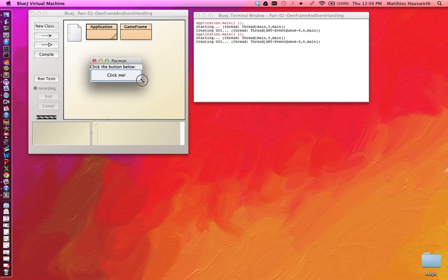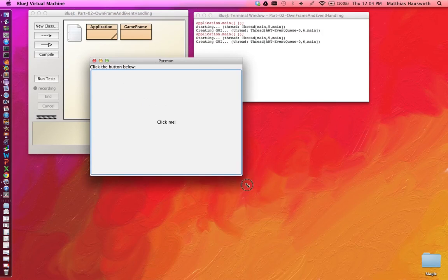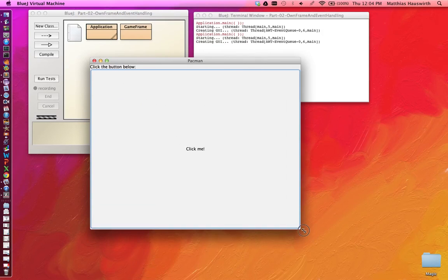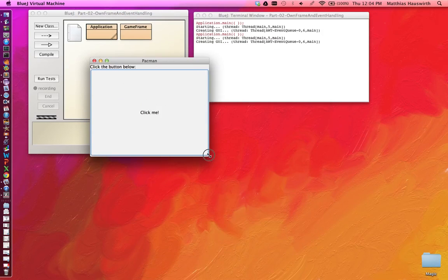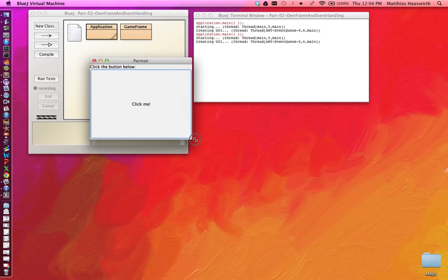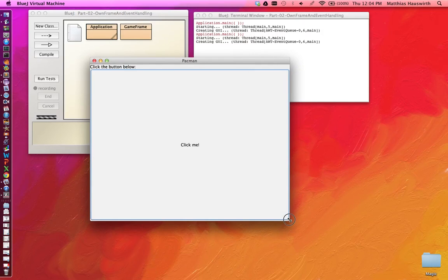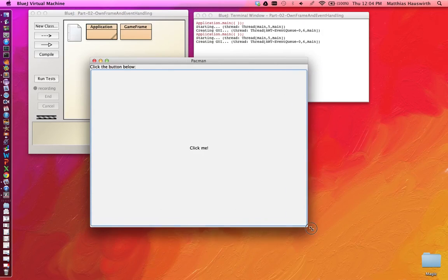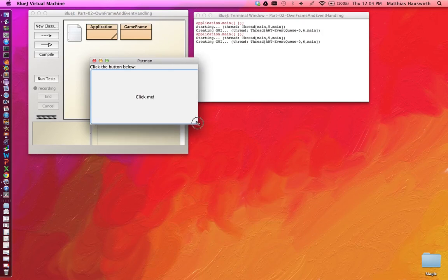And if I now resize this, you see that the button takes up all the extra space. That's what the center cell in a border layout really means.